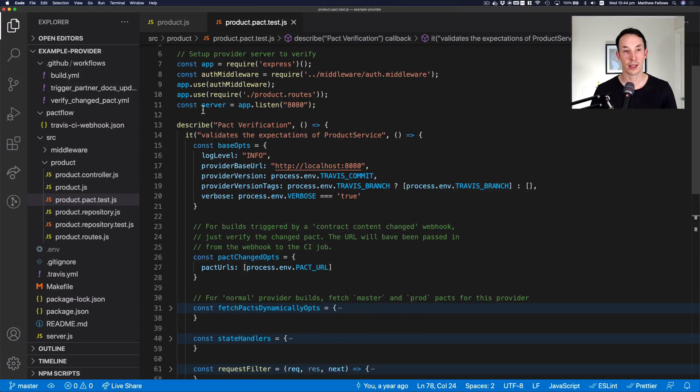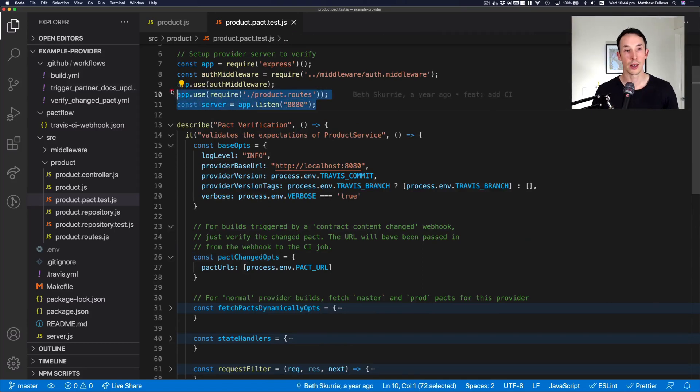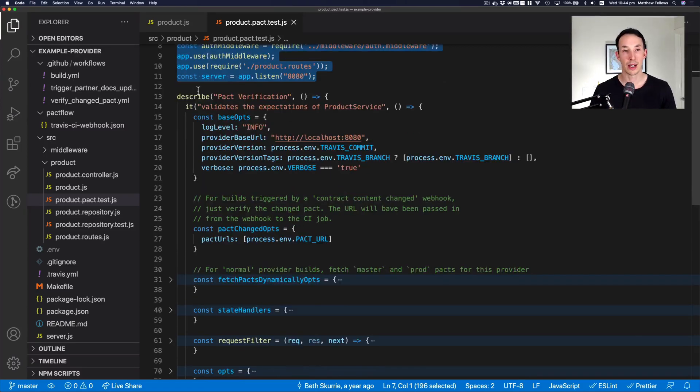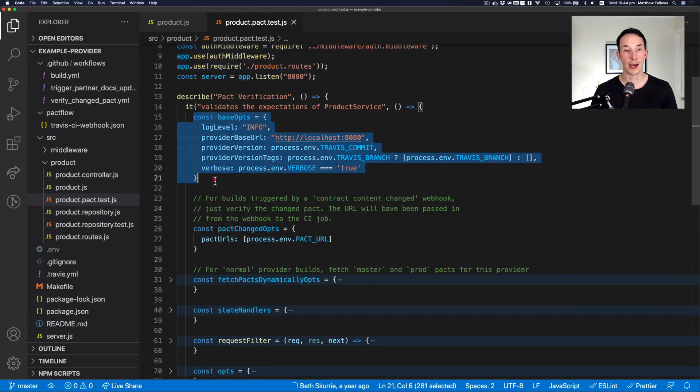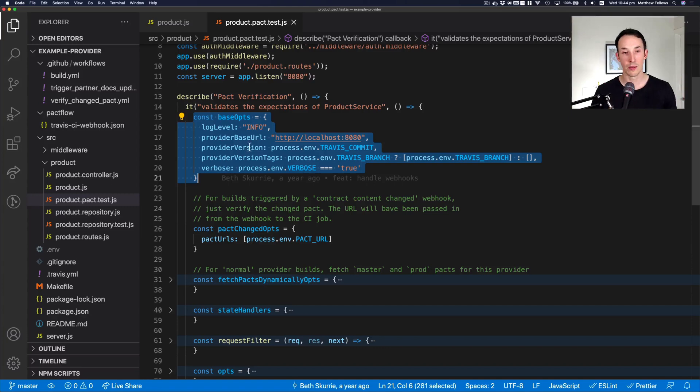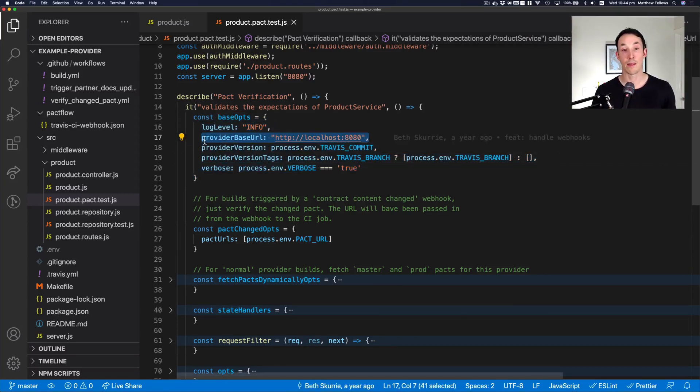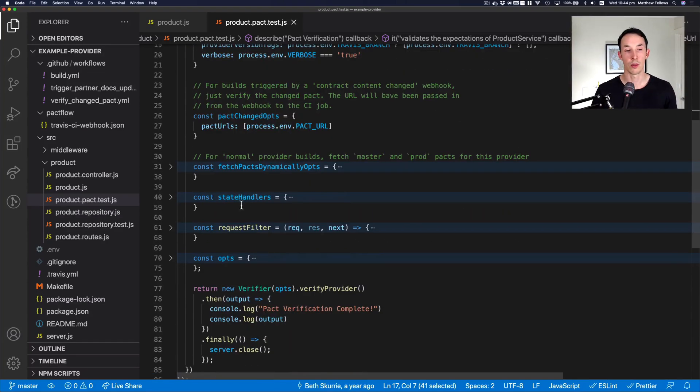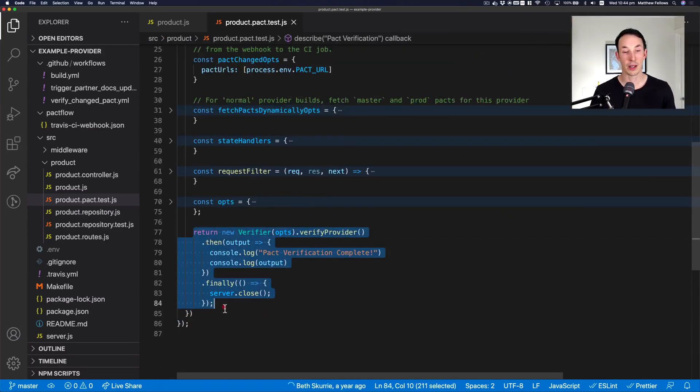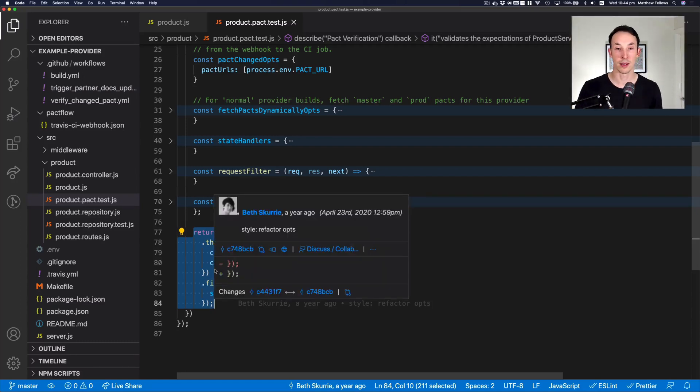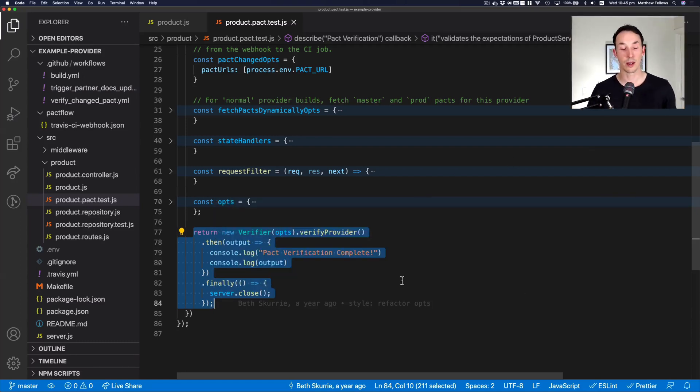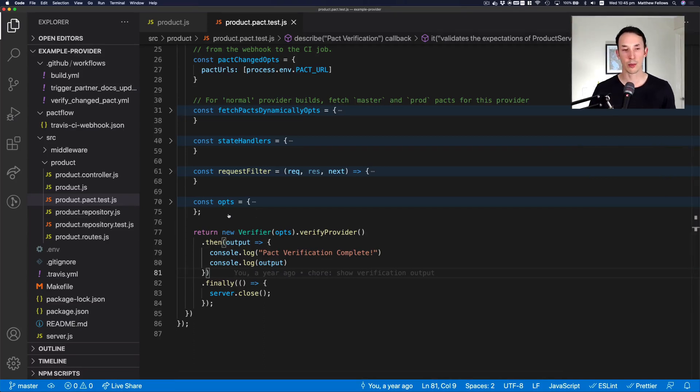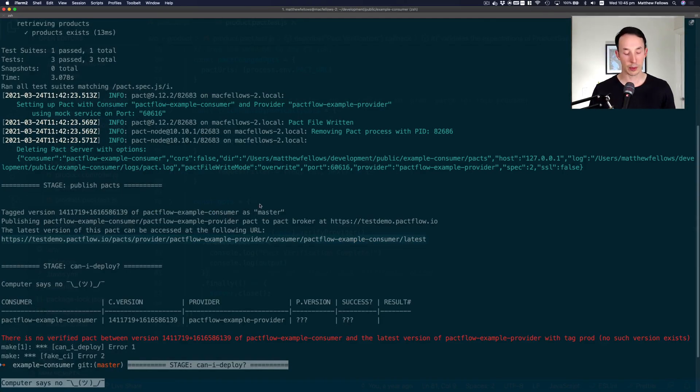So at the top here, you can see we're going to first start on line 7 through 11. That's going to start our provider API. And then when our test runs, it's going to tell pact, do some logging at this level, here's some other properties, but most importantly, where to find my provider to send a request to. We're going to ignore these other properties for now. And then basically tell the verifier, off you go, go and get the pacts, send the request to this provider and check that they work. So we'll do that first and we'll see some more code a little bit later.